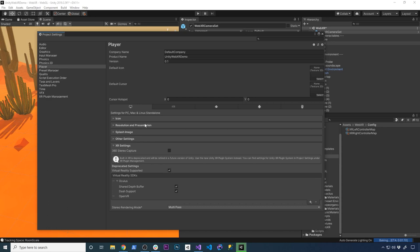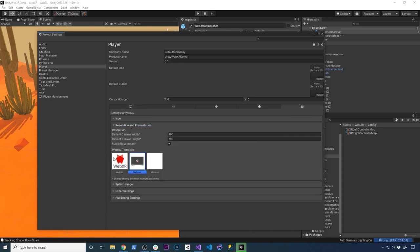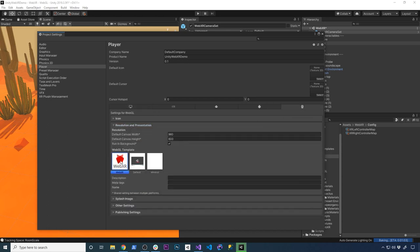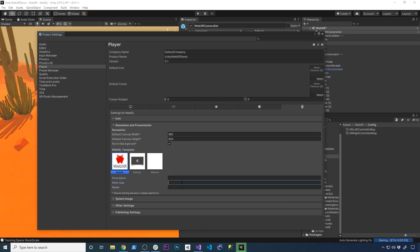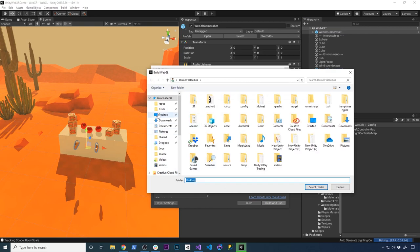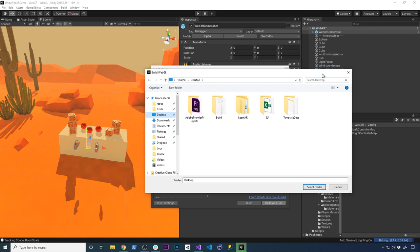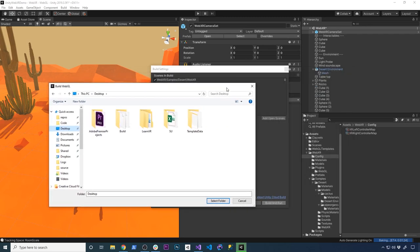Then you're going to go into WebGL, and we're going to go into resolution and presentation. Make sure you have the WebXR selected, and then just give it a description, give it metatags if you need it, and also a name. Once you get that all set up, all you have to do is just click on build and run, select a location. I'm gonna put it on my desktop, and then you can just build it there. It's gonna build in a way that you can run it and also connect it to your device by using the browser.